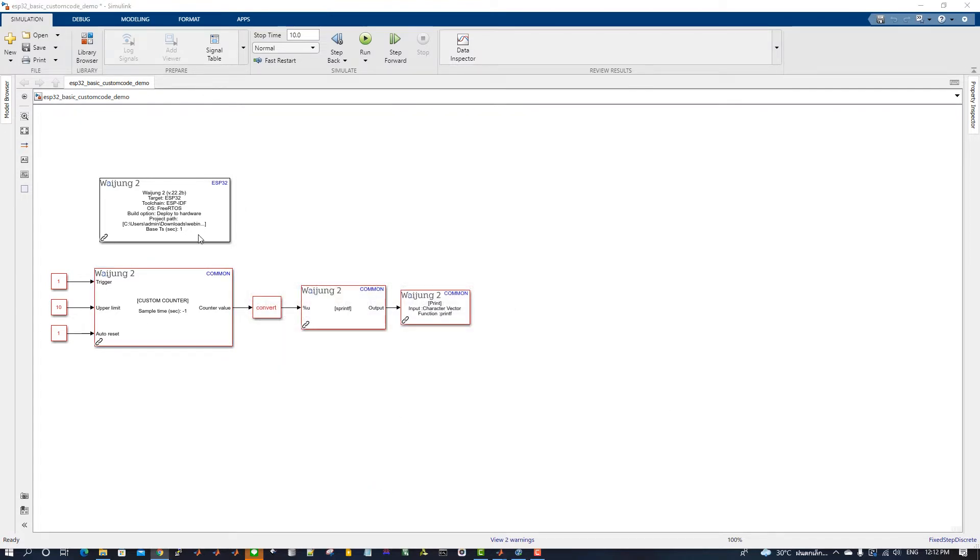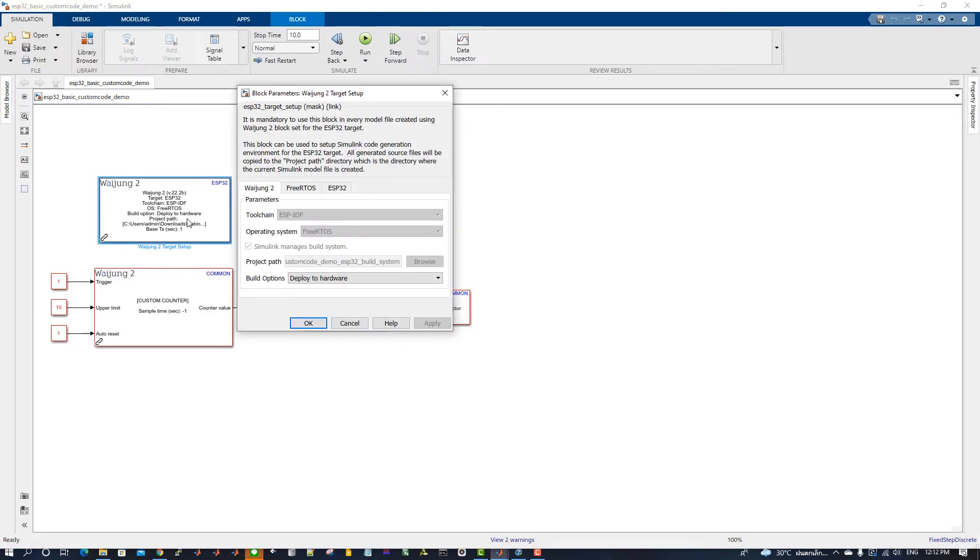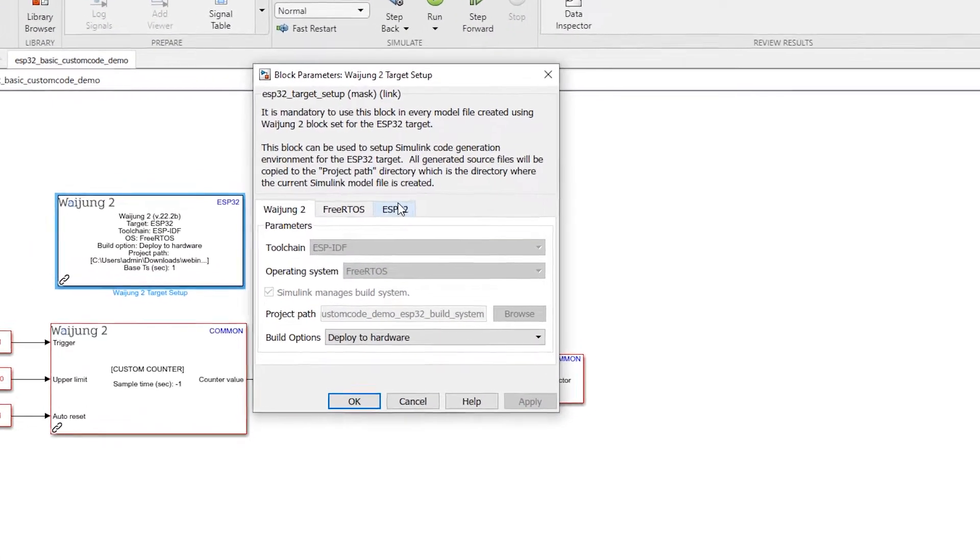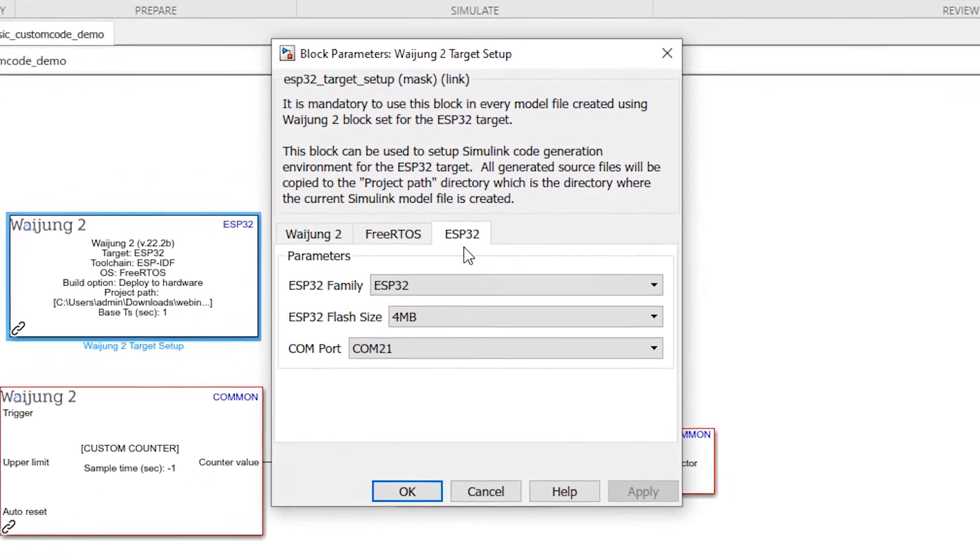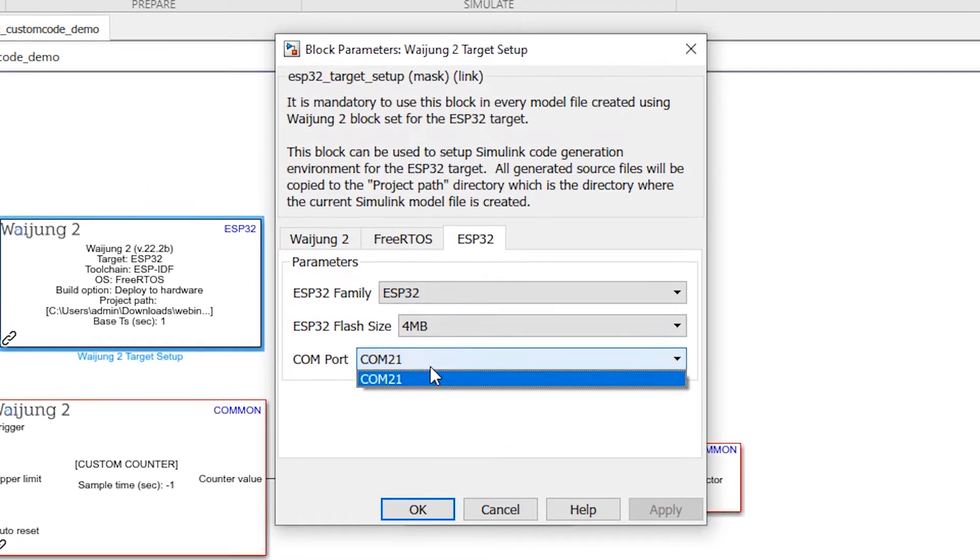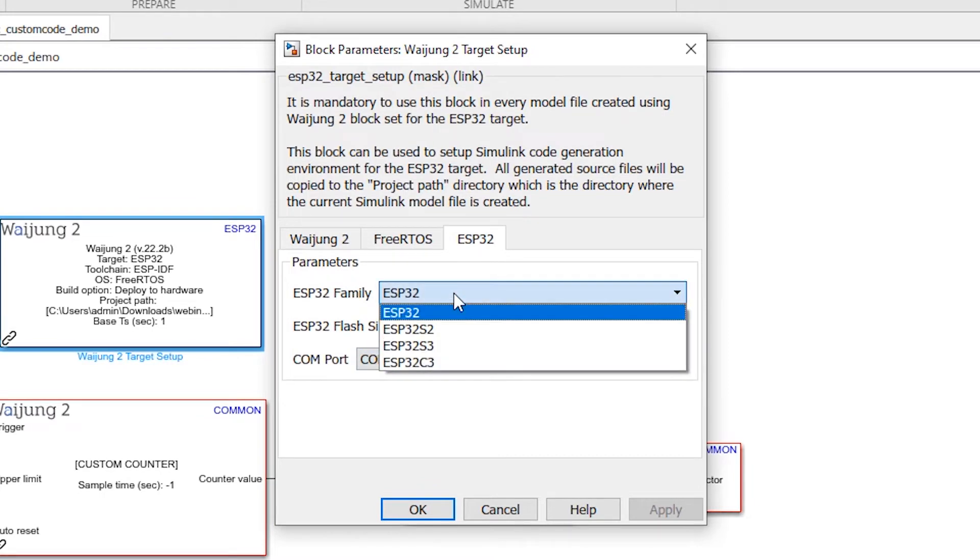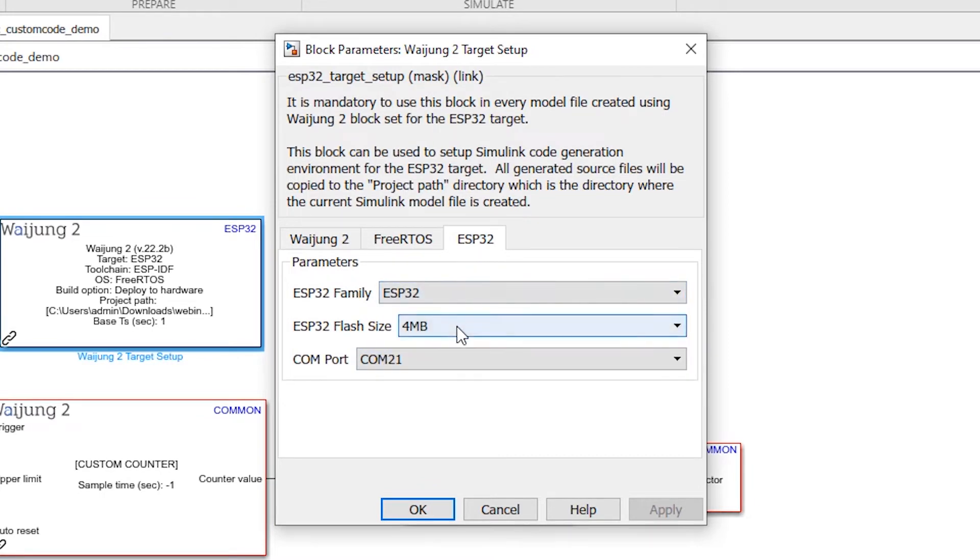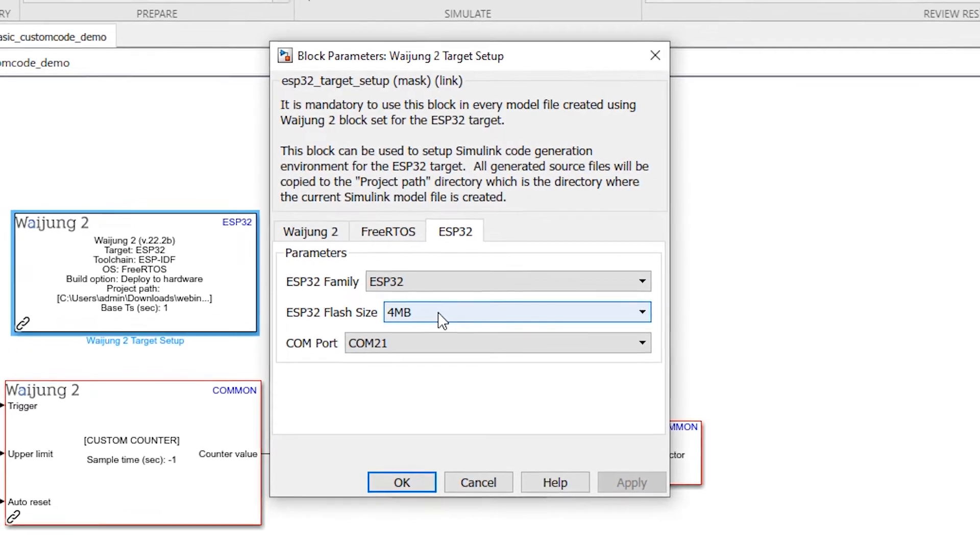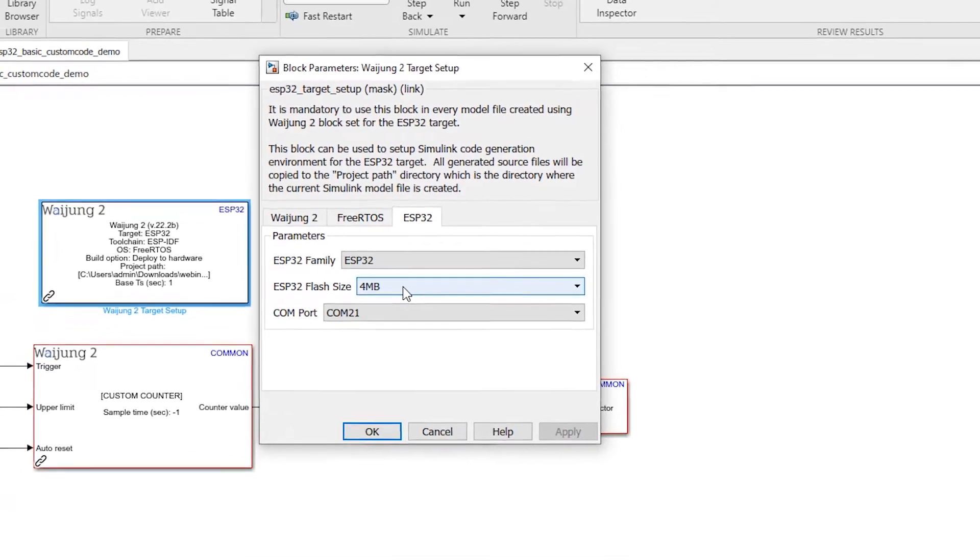Open the Target Setup Block mask and go to the ESB32 tab. Select the COM port where the ESB32 microcontroller is connected. Next, select the correct ESB32 family and the flash size.